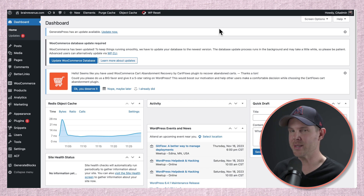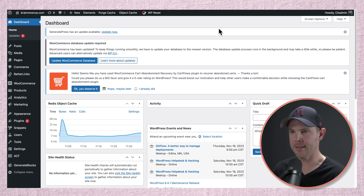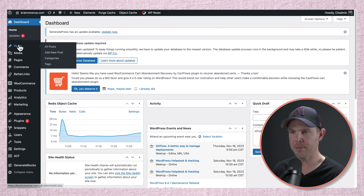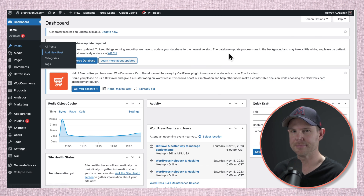With WordPress, there's always a delay, no matter how fast your hosting is. I want to create a new post — Post, Add New... wait. A few moments later.